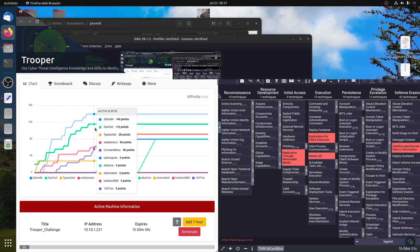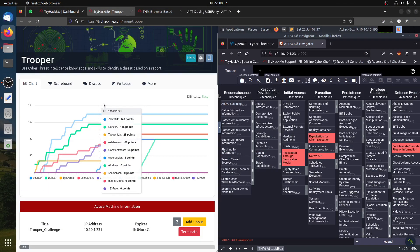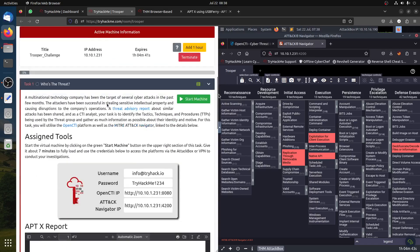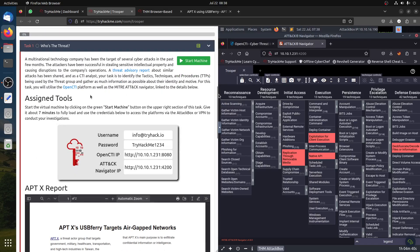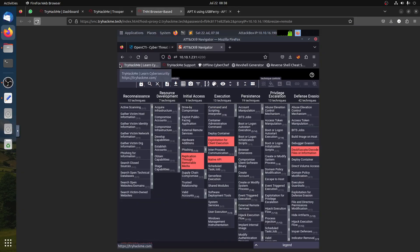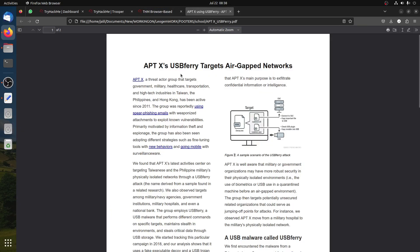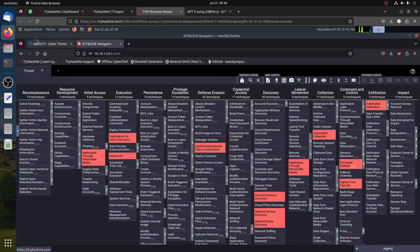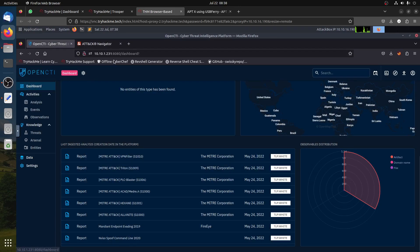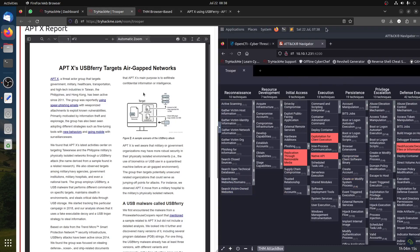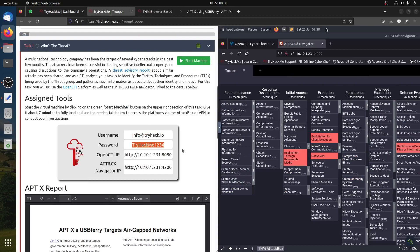Good morning everybody. This is a walkthrough for the TryHackMe room called Trooper. We need to access two things: the OpenCTI platform on port 8080 and the MITRE ATT&CK Navigator on port 4200. They provide us a PDF document about APT-X, USB Fury, and a target aircraft network.